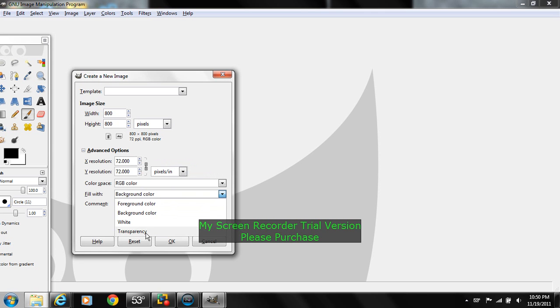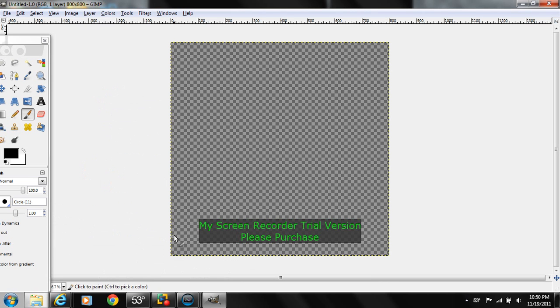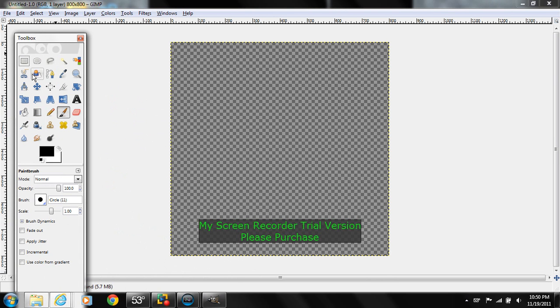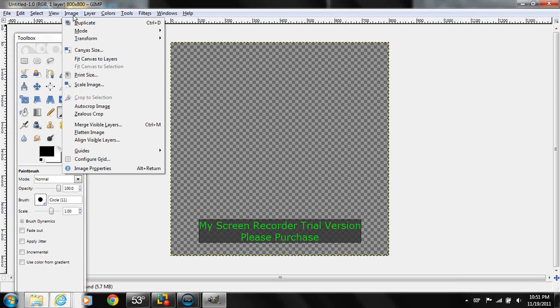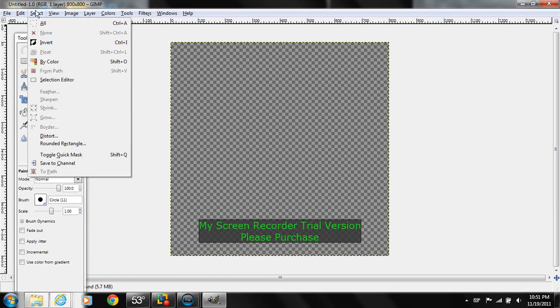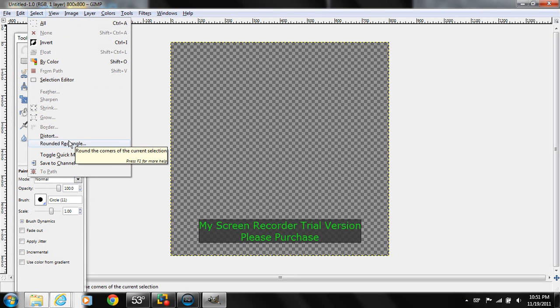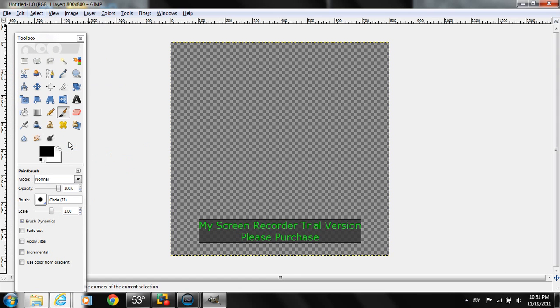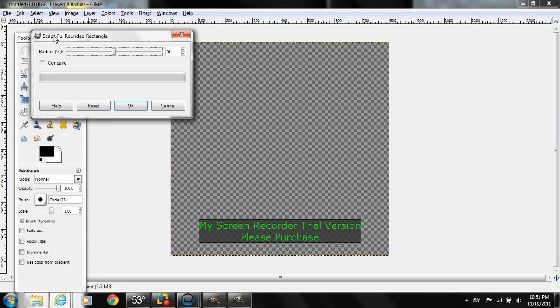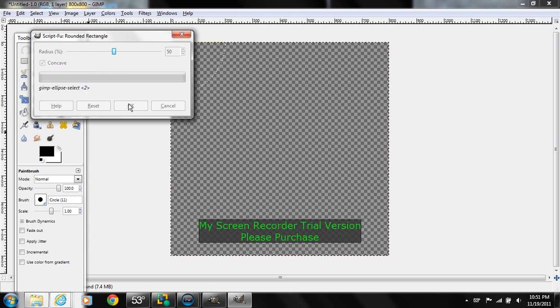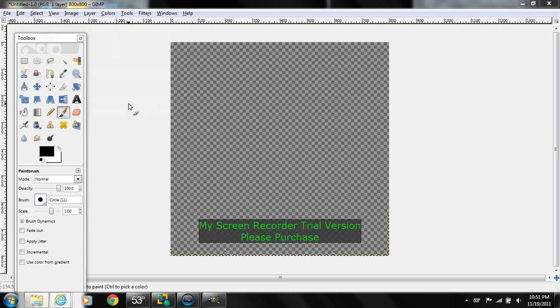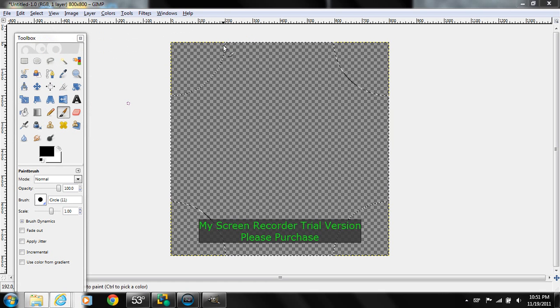Fill with transparency, just get rid of the comment. Press okay and it'll come up with these square type things. So what we're going to do is go to select - you do not have to do this but I do it - round, and I usually do rounded rectangle. And then what I did was I did concave and I did radius of 50.